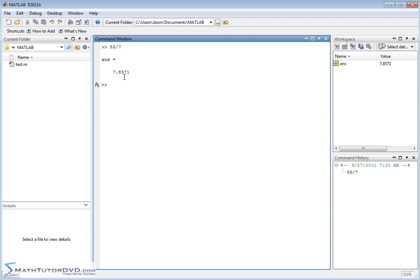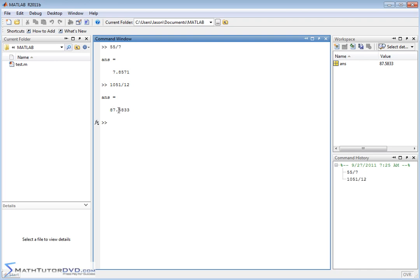7.8571 — it's going to basically be four digits after the decimal. Let's do 1,051 divided by 12. Pretty much whatever you type in is going to be four digits displayed after the decimal. This is really good for most calculations. When you're just trying to get a good feeling for what's going on, a few digits after the decimal is perfect. But there are times when you want to display more precision, more digits in your answer.